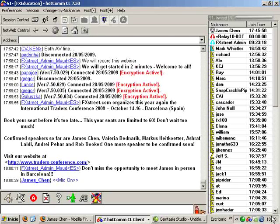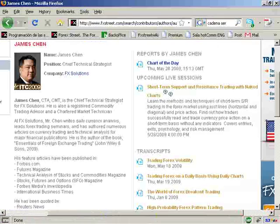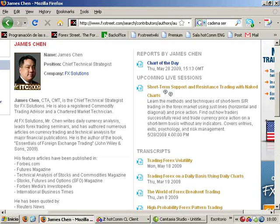Welcome to this webinar brought to you by FXStreet.com entitled Short Term Support and Resistance Trading with Naked Charts. My name is James Chen. I am the Chief Technical Strategist at FX Solutions.